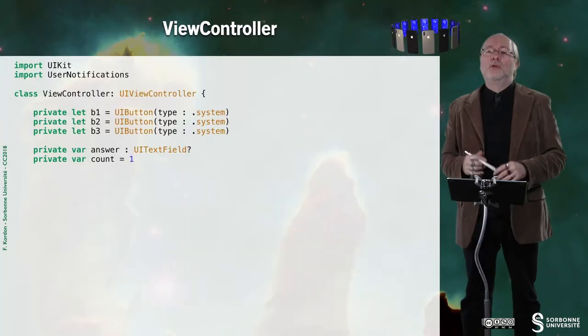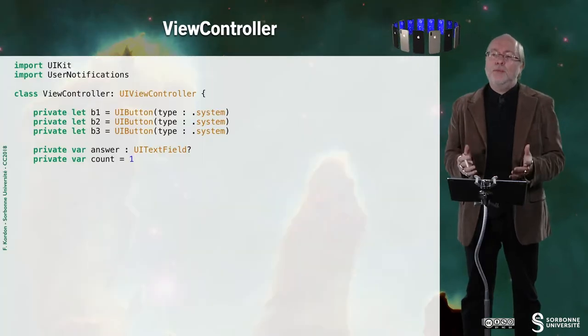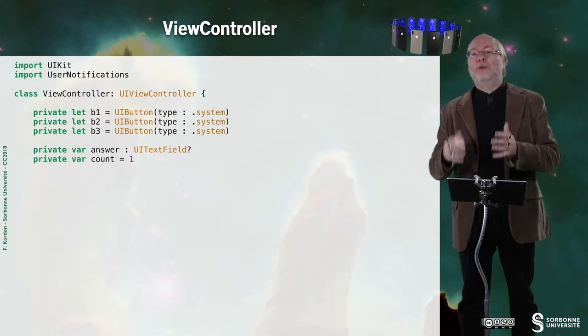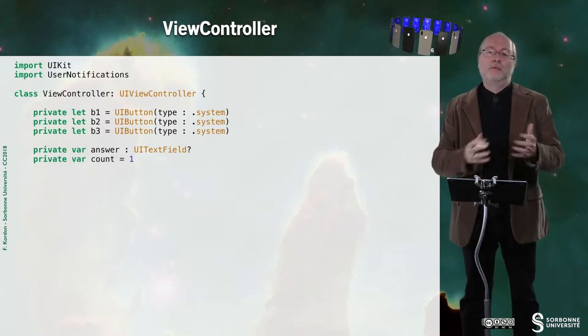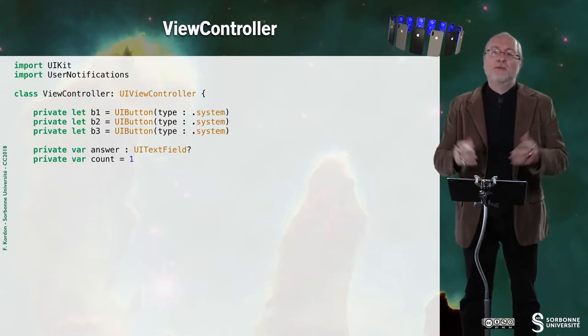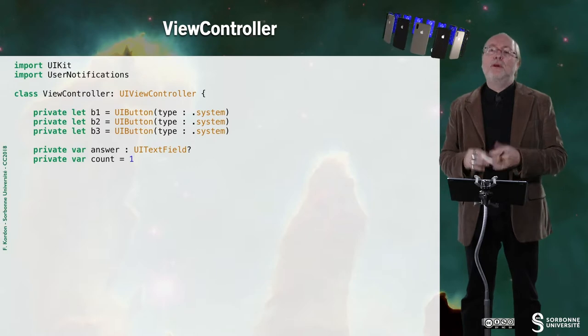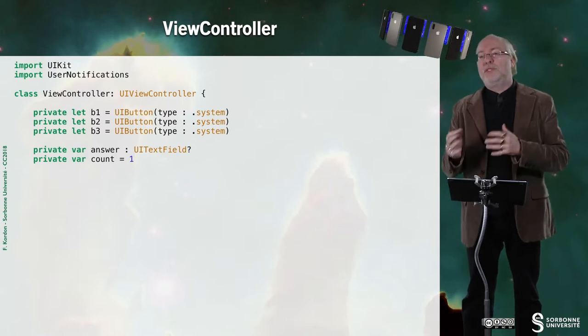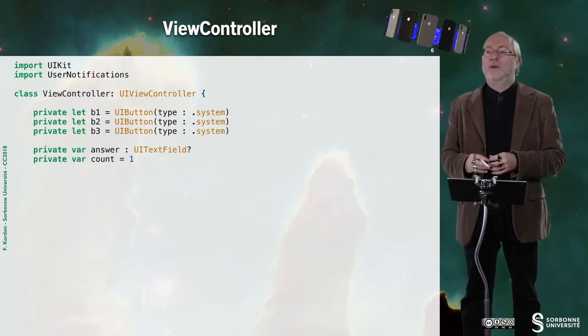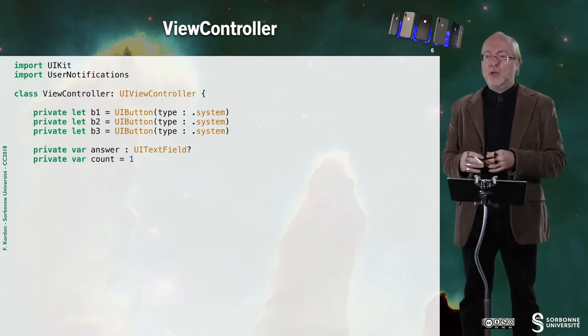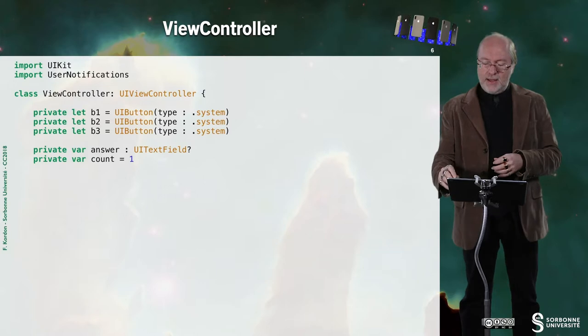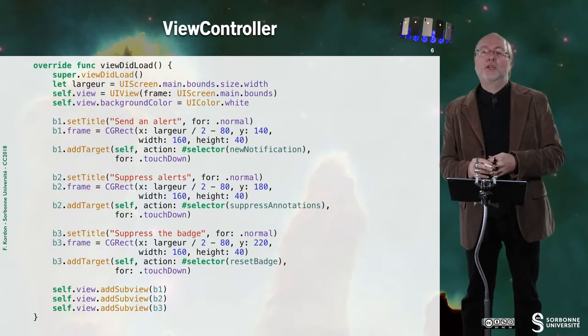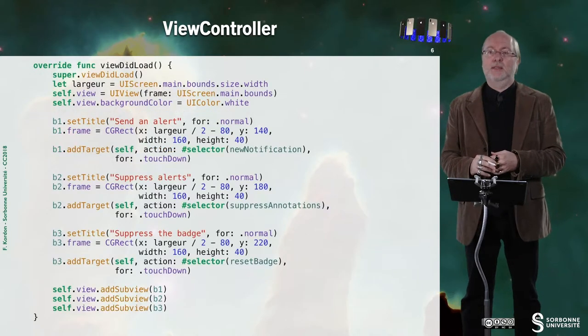And then the rest of the AppDelegate doesn't change. Let's have a look now at the view controller. Once again, I put everything in the view controller. So here there are three buttons to put myself in several situations. I have a UI text field, you will see because there is a UI alert view.